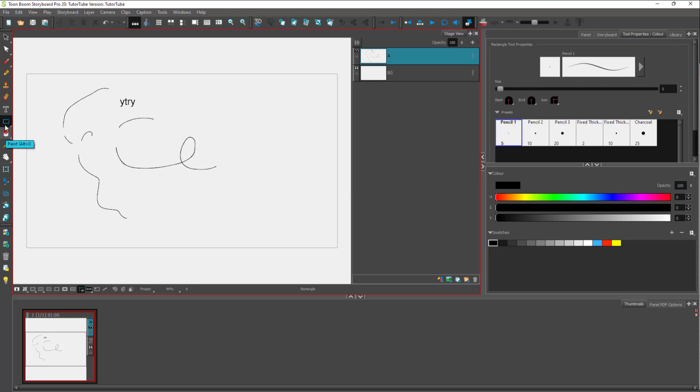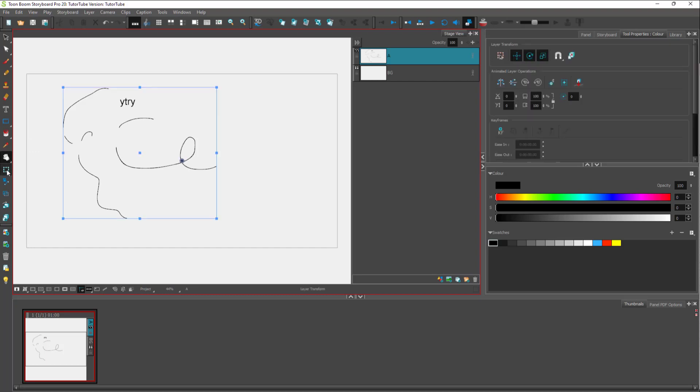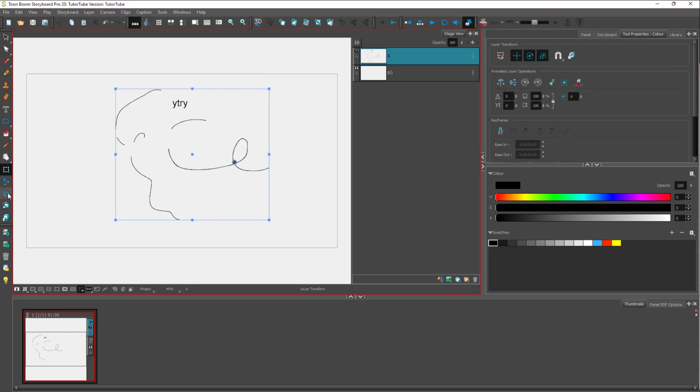There are many different drawing tools which allow you to design out your storyboard. You have selection tools right here which allow you to move items and so forth.